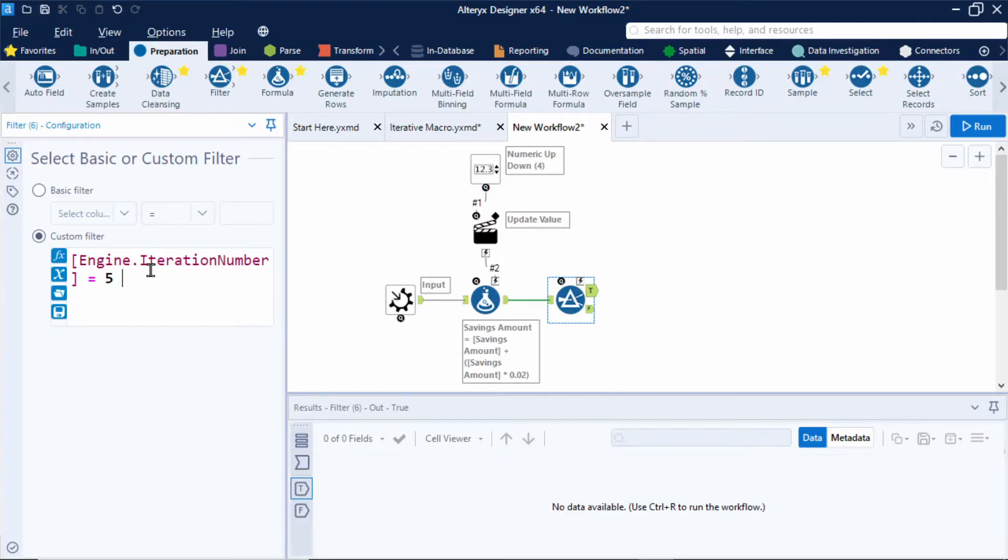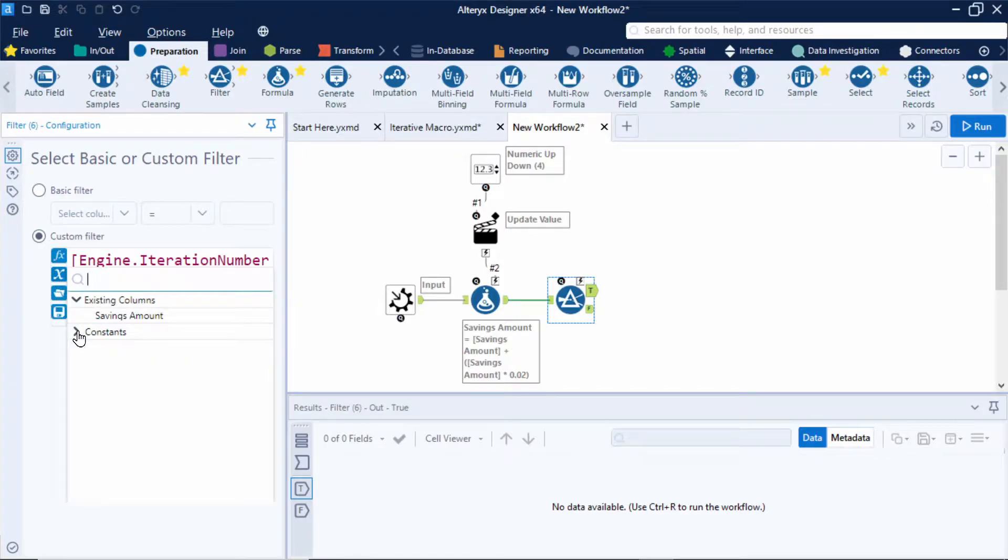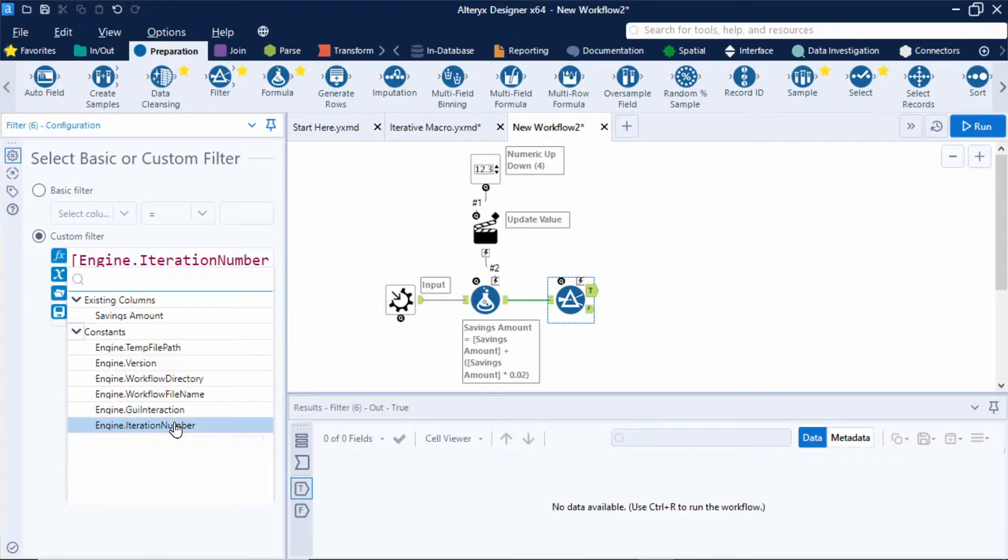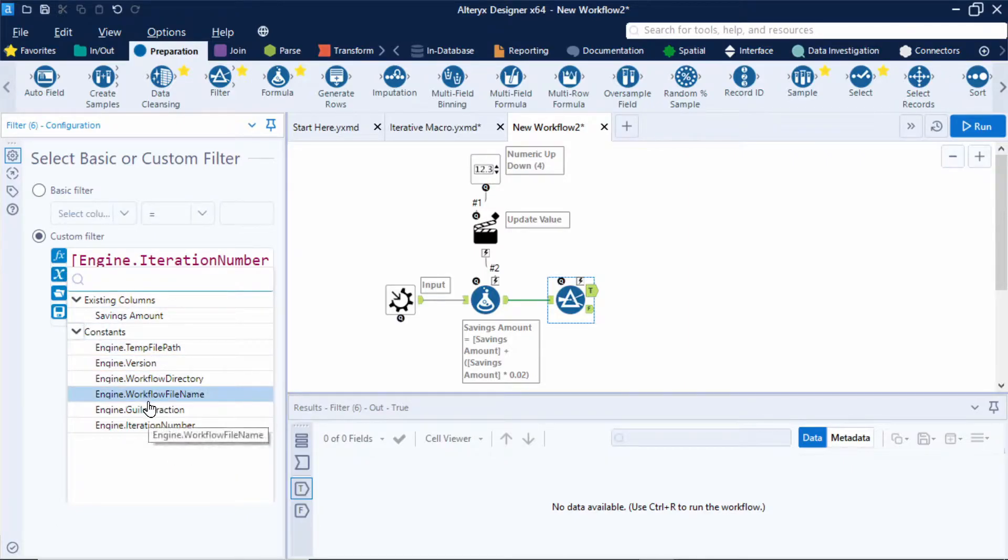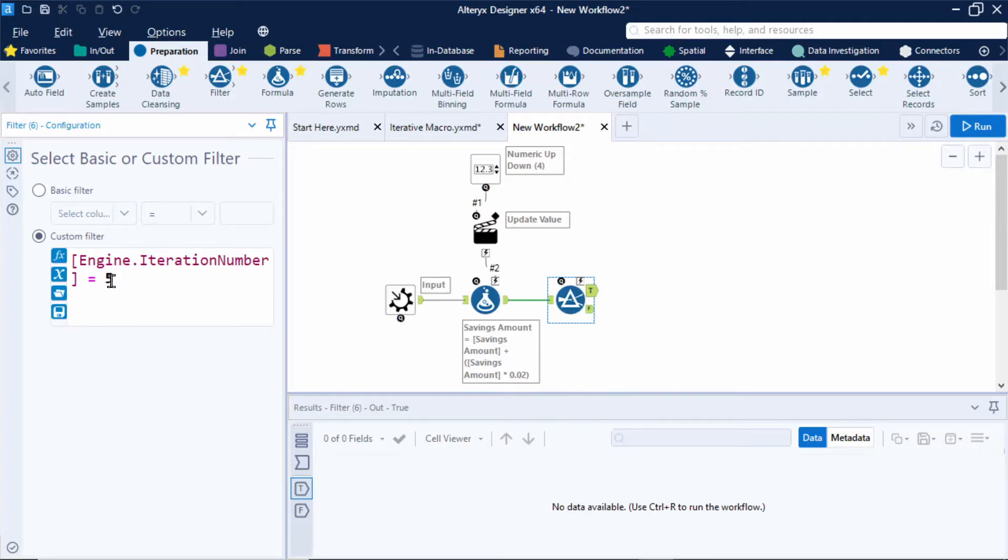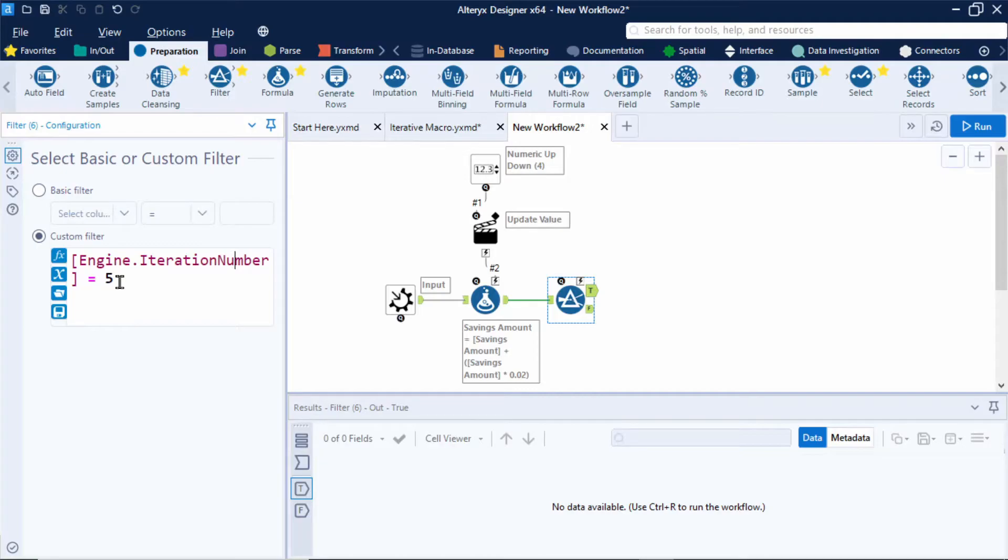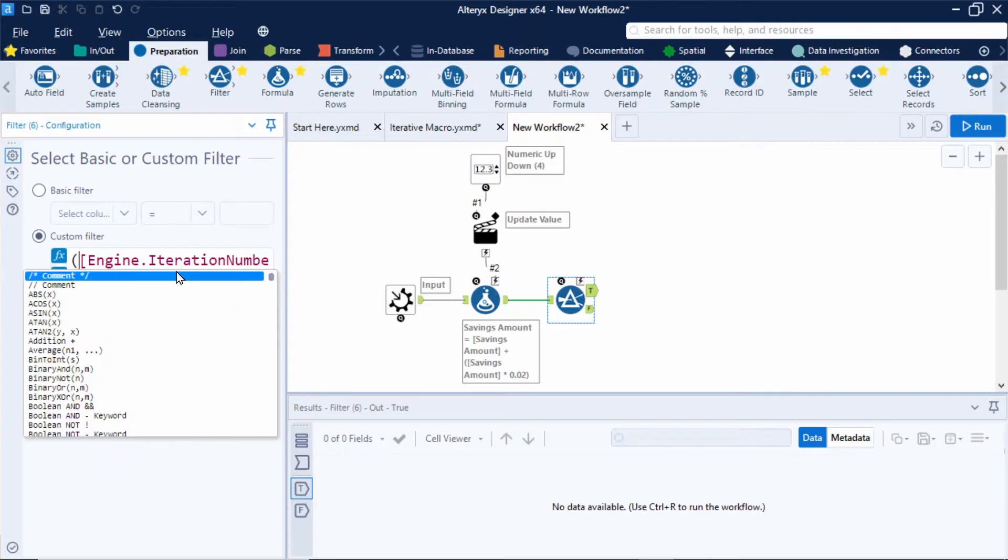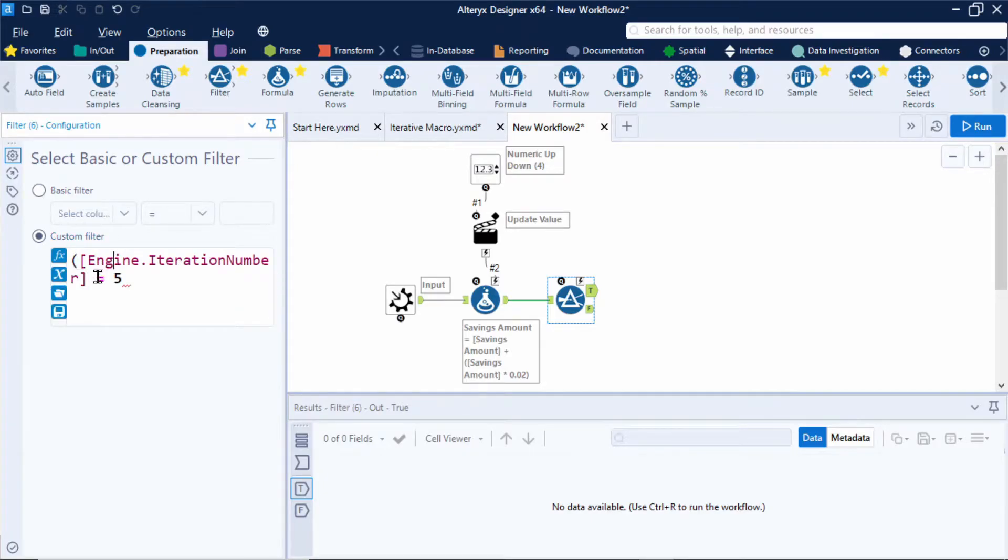Then output the savings value. Now I can access the iteration number in the constants folder under constants. In the variables folder, sorry, under constants. Now for now I'm going to hard code the number five into the formula which represents five years but I'll then add in a text box interface tool to make this dynamic. Now one thing to know about the iteration number is that the first iteration is actually zero. So we'll need to add one to this so it makes more sense in terms of years. So I'll just add one to this iteration number.